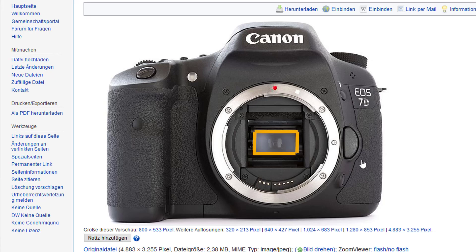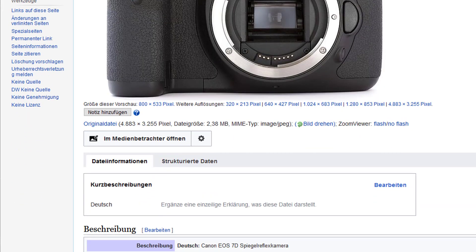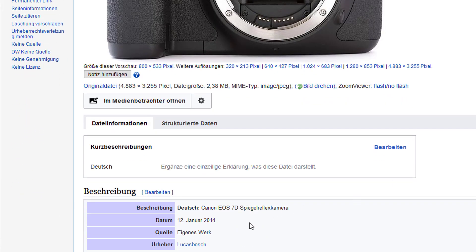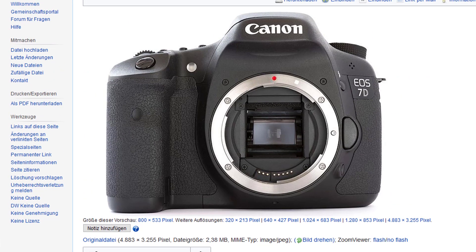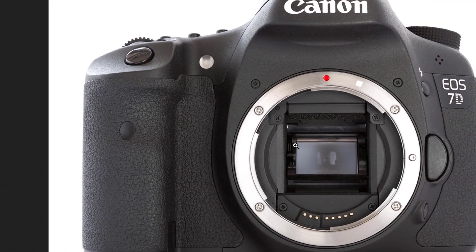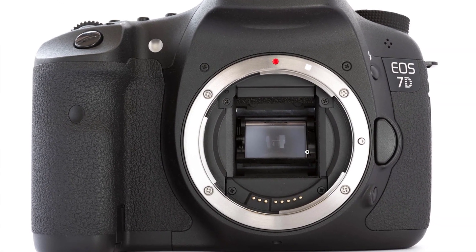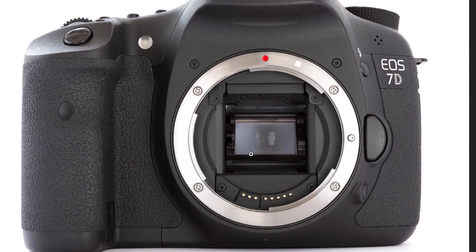This photograph is in the Wikimedia Commons and was taken in 2014 by Lukas Bosch. Thank you, Lukas, for taking this beautiful photograph. When I zoom in, this is the film gate.